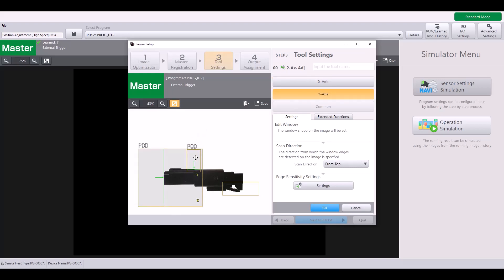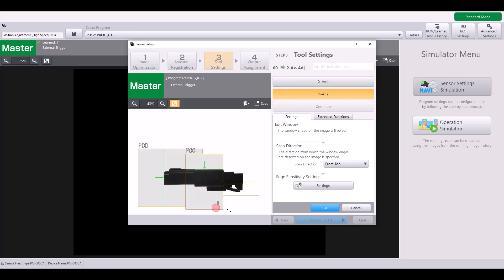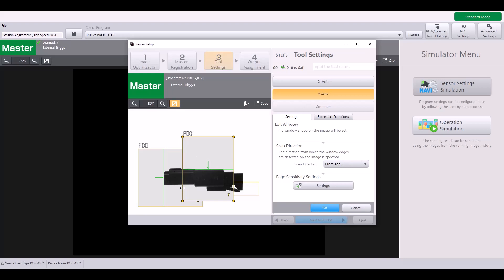And same thing for the Y. So right now I'm looking from top to bottom. That's what the arrow indicates. And so as I move my window over my part, it's going to look from top to bottom for that edge. And I'm going to make mine about this size. So that again, as my parts moving, it's able to find that edge somewhere within this window.